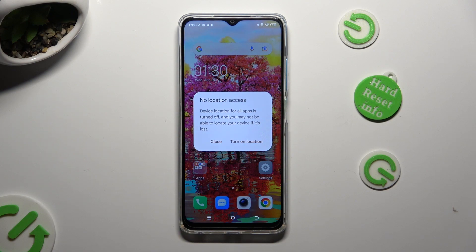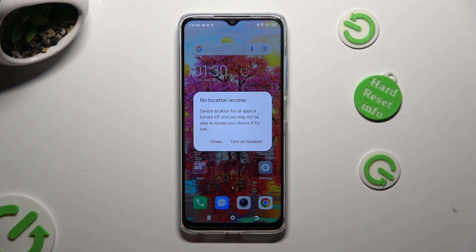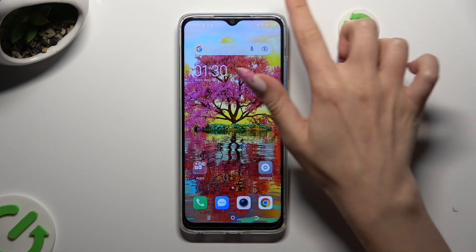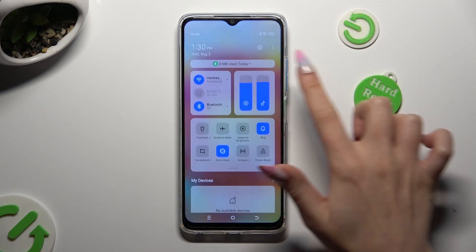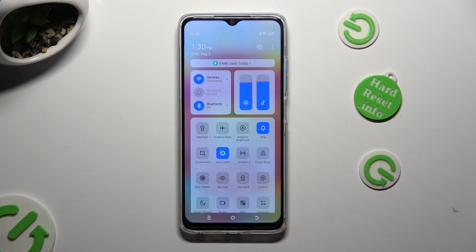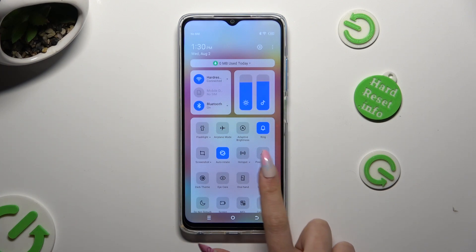As you can see in this pop-up, to disable location you need to select close. So when I do that and go back, I can see that location is off, but you can always turn it back on by tapping on the same shortcut.